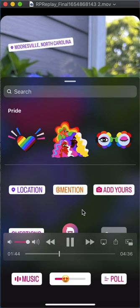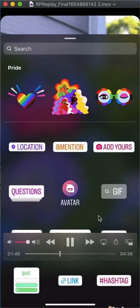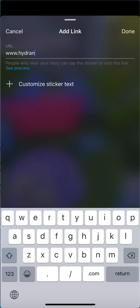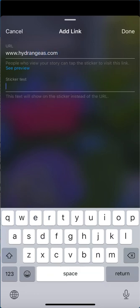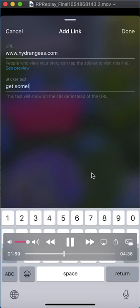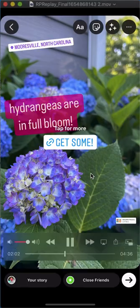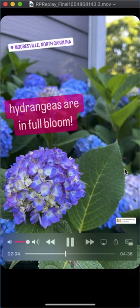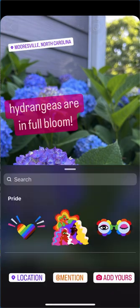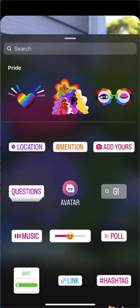You can add another sticker — you can add a link. Type in the link you want to add, like hydrangeas.com. You can also change what the sticker actually says, so you can have it say something like 'get some,' then hit done. There's your link — it's interactive for your viewers.